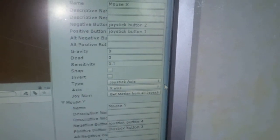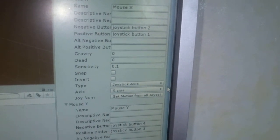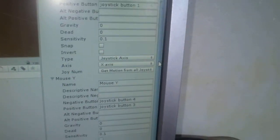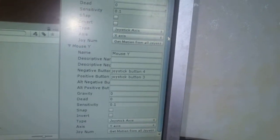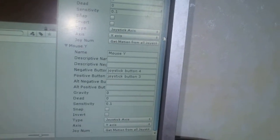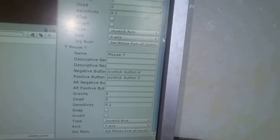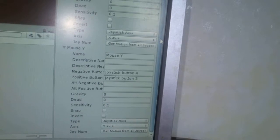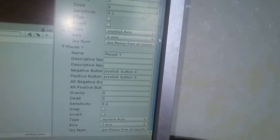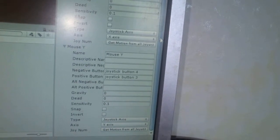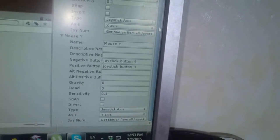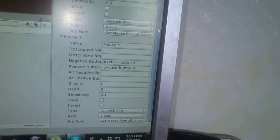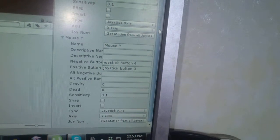And Mouse Y. So empty value, negative button: joystick button 4, positive button: joystick button 3, 0, 0, 0.1.